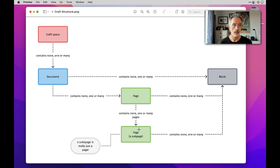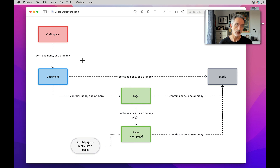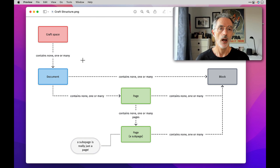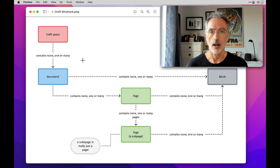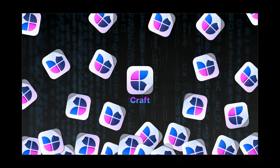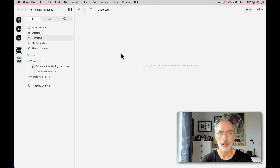Both of them can contain the same type of information, like different types of blocks. Keep this diagram in mind when you are trying to understand how Craft is working and managing your content. In the following segments, I'll explain the differences between a document and a page, because there are differences that will influence the way you organize your information and use Craft in general. Let's put aside this diagram and I'll show you by examples what it's all about.